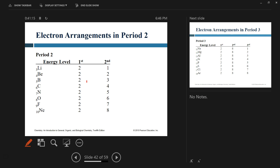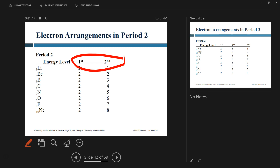Moving to period two: it has two energy levels. Period three has three energy levels. Period four has four. The period number tells you the number of energy levels — it gives you the number of floors in the building.